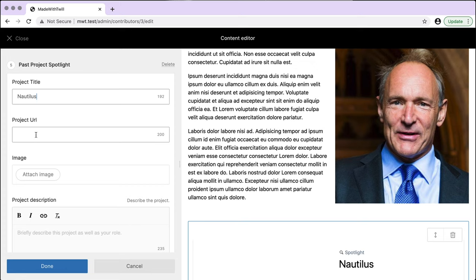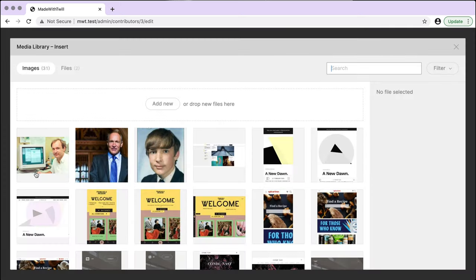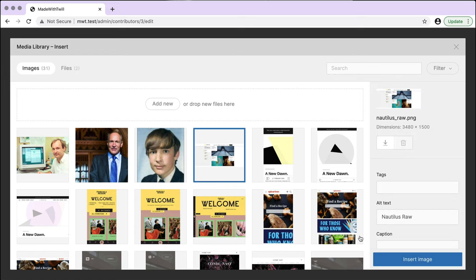There's an image, a header, a link, and a description. Watch in real time as I fill in the form.